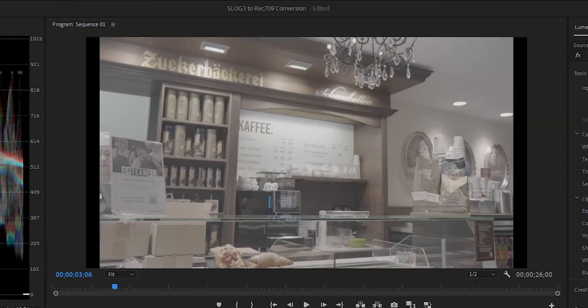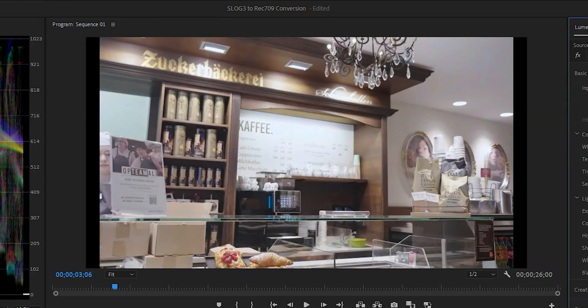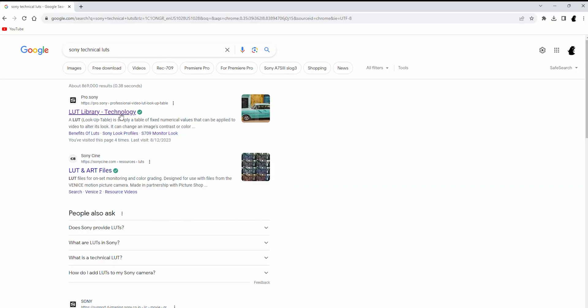Hi, welcome back. Quick video here. I want to show you how to quickly convert S-Log3 footage from your Sony camera to Rec.709.